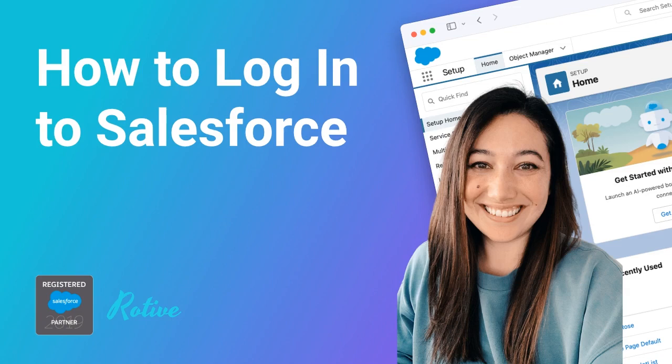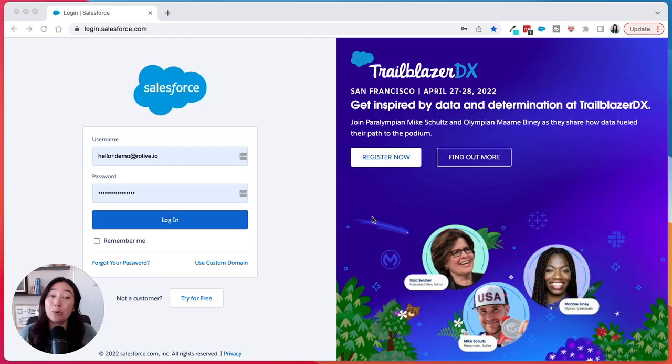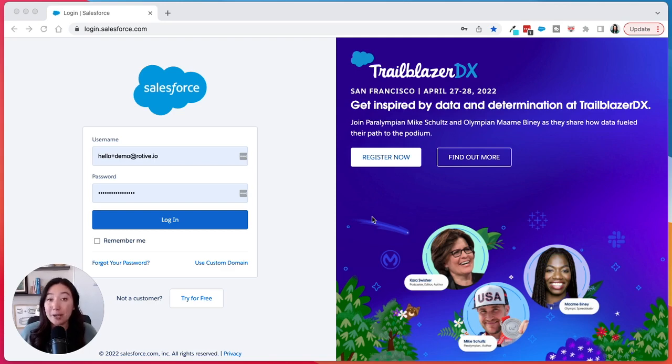Hi, my name is Lauren and I'm a consultant here at Rodev. We're an official Salesforce partner and we help small businesses automate their processes. Today I'm going to show you how to log into Salesforce.